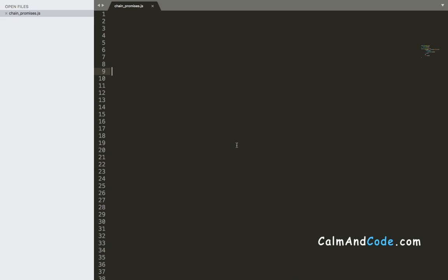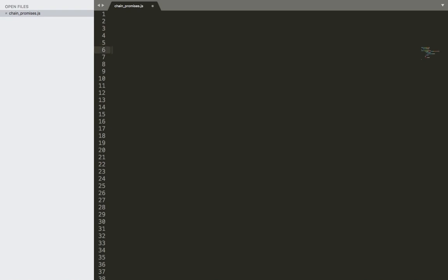So let's get started. Why would we want to chain promises? There are many reasons why we would do so, but one good example is creating a chatbot. You can create a chatting bot by using the concept of chaining promises. Let me show you an example.